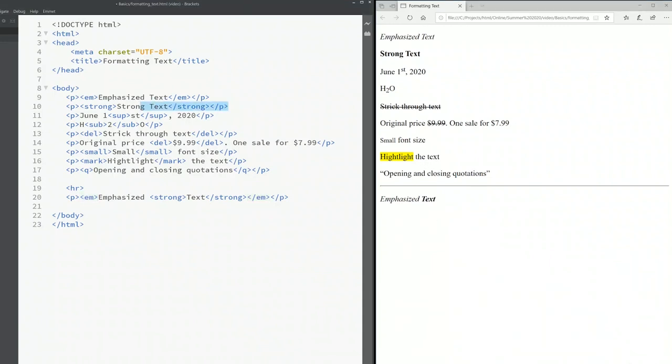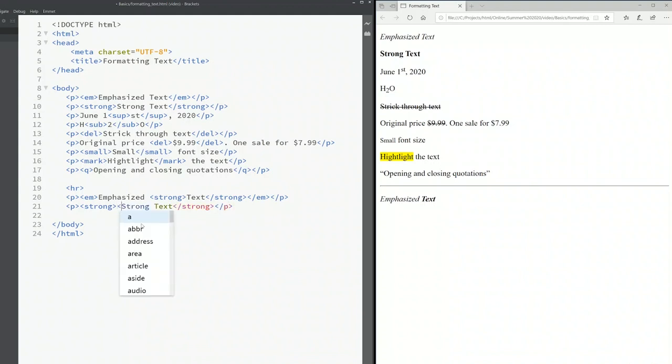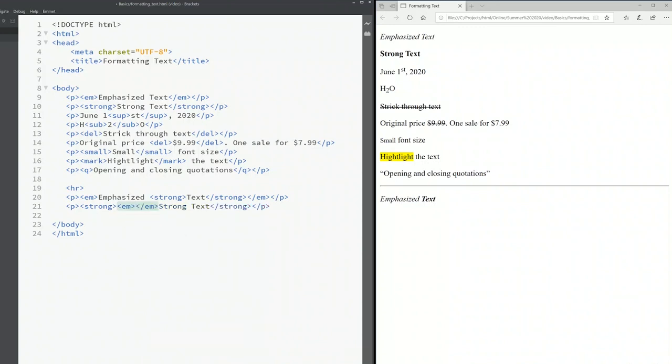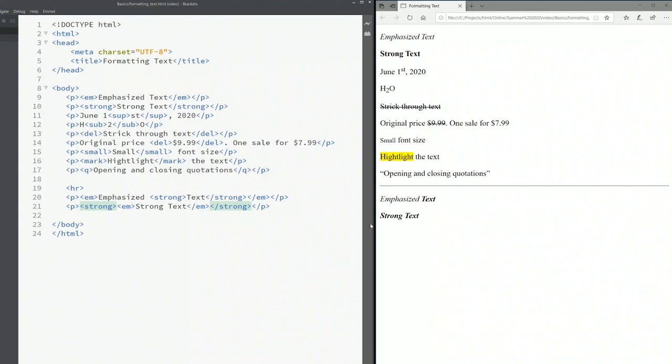I'm going to copy this strong text here and paste over here. Now if I want the strong text also in italic, I have to type the em. Save it. Now see the strong text is also in italic.